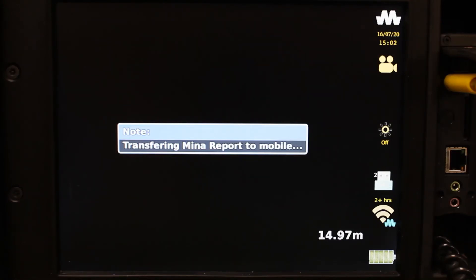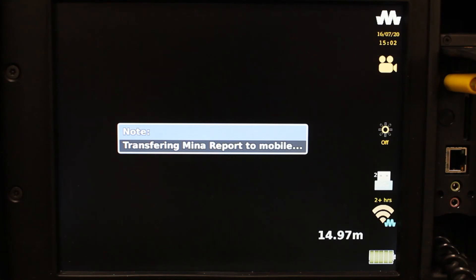Your report will now transfer across to your mobile device, fully formatted with all of the information you inputted during your survey.